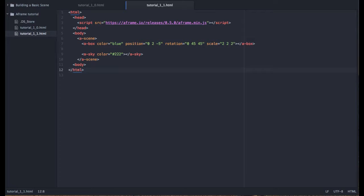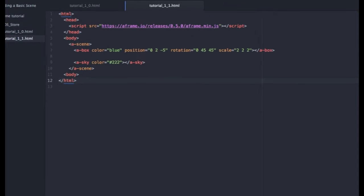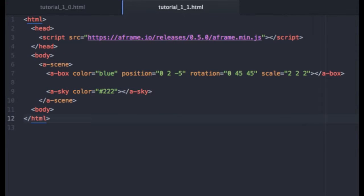So in our last tutorial we created a cube and we applied several attributes to that cube: position, rotation, scale, and a color.